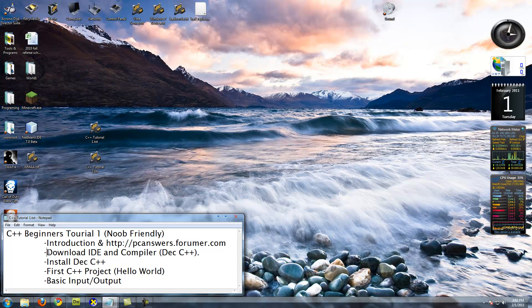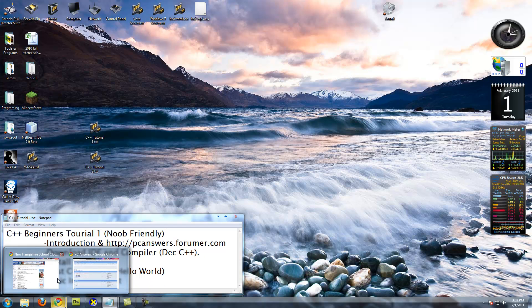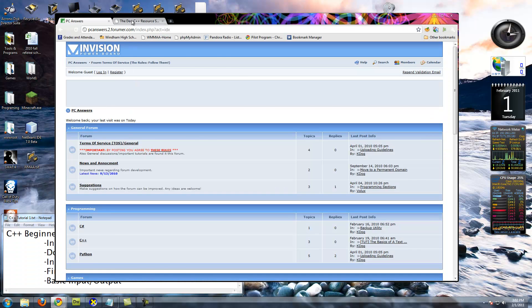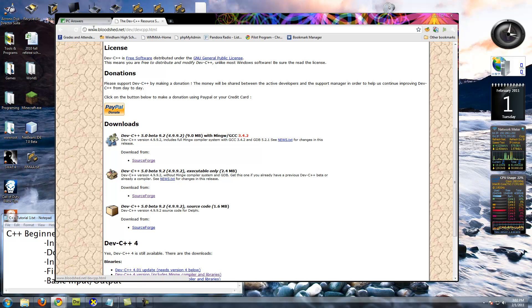The C++ compiler and IDE that we're going to be using is Bloodshed Dev C++, and the download link will also be in the description. But here it is, www.bloodshed.net/dev/devcpp.